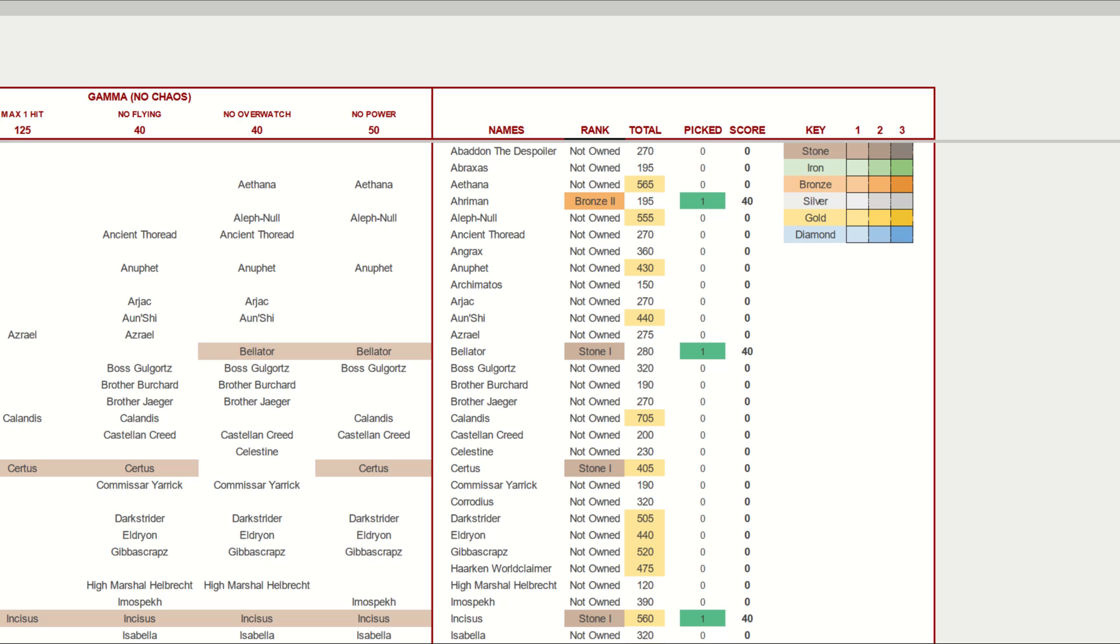On the right of the sheet, we can see the characters' total points available from all the battles they can participate in, the number of times we have picked them in the core or hole spaces, and finally, the number of points based on the battles they have been picked for.